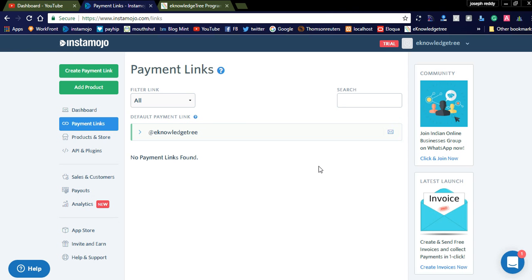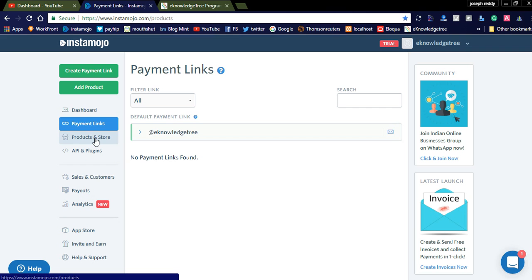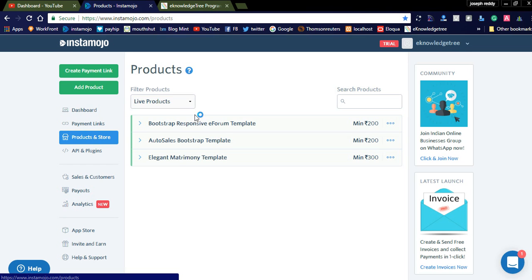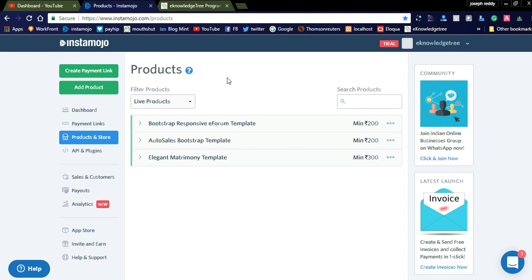Before that, you need to register for Instamojo. Once you are registered, Instamojo will show you the dashboard. On the left side you can see Products and Stores. By clicking Products and Stores, it will display already created digital products. If you want to add a new product, you can simply click the Add Product button.